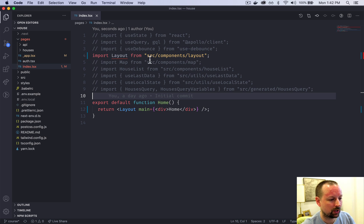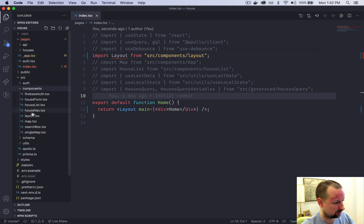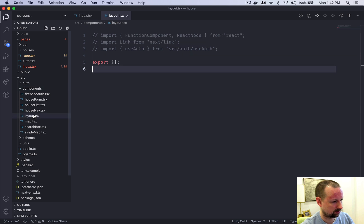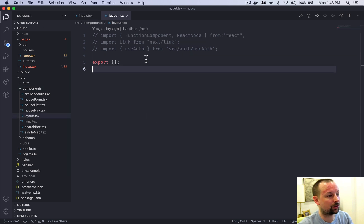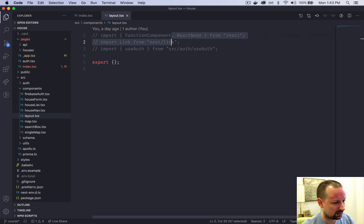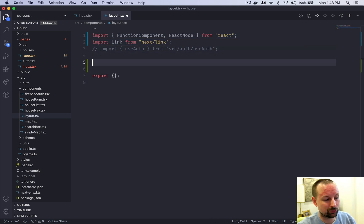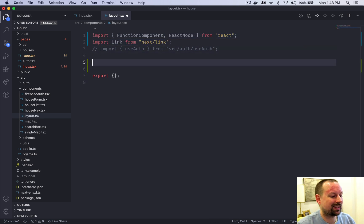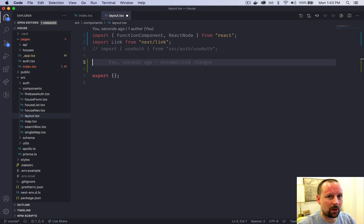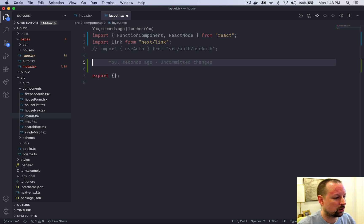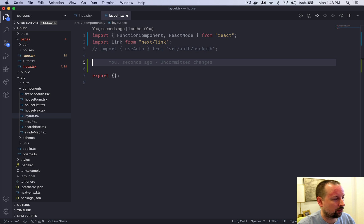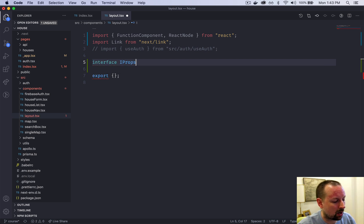We're going to hop into source components layout. This is where we're going to build the layout component. We'll uncomment out the first two lines. We're going to start by declaring an interface. This app is TypeScript and it's in strict mode, so we need to declare the type of every single prop and parameter being passed to a function.